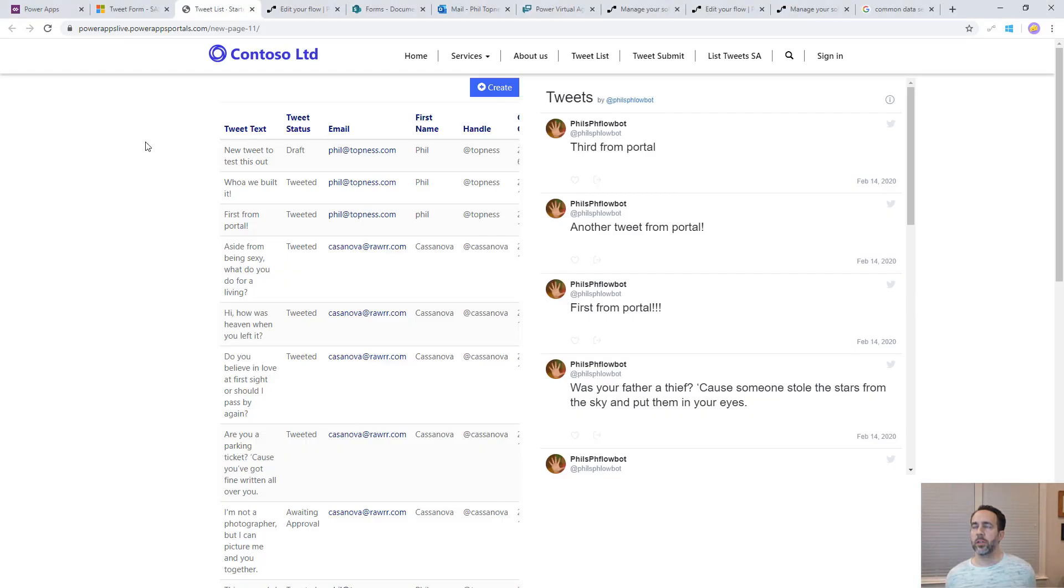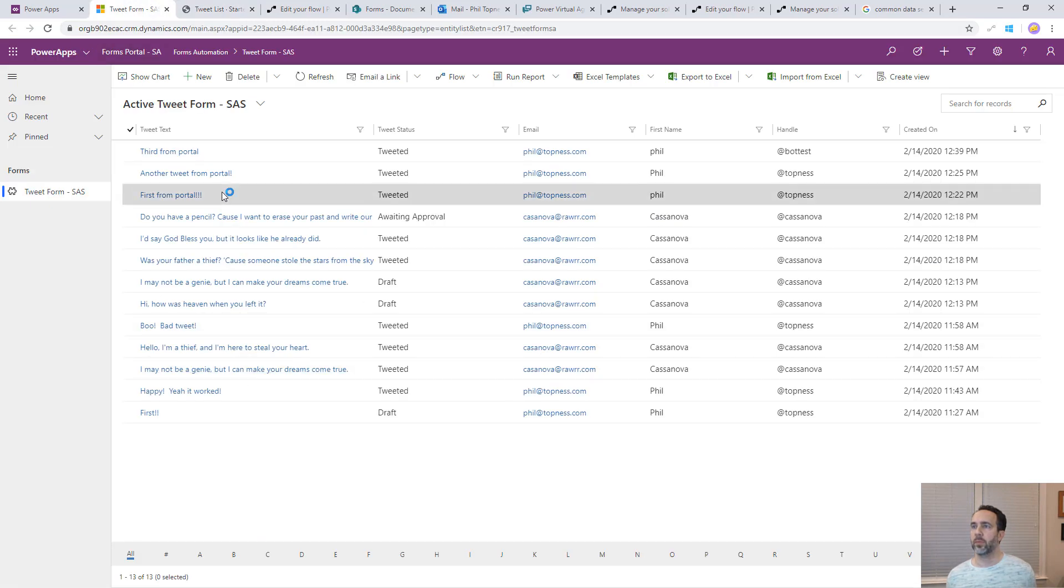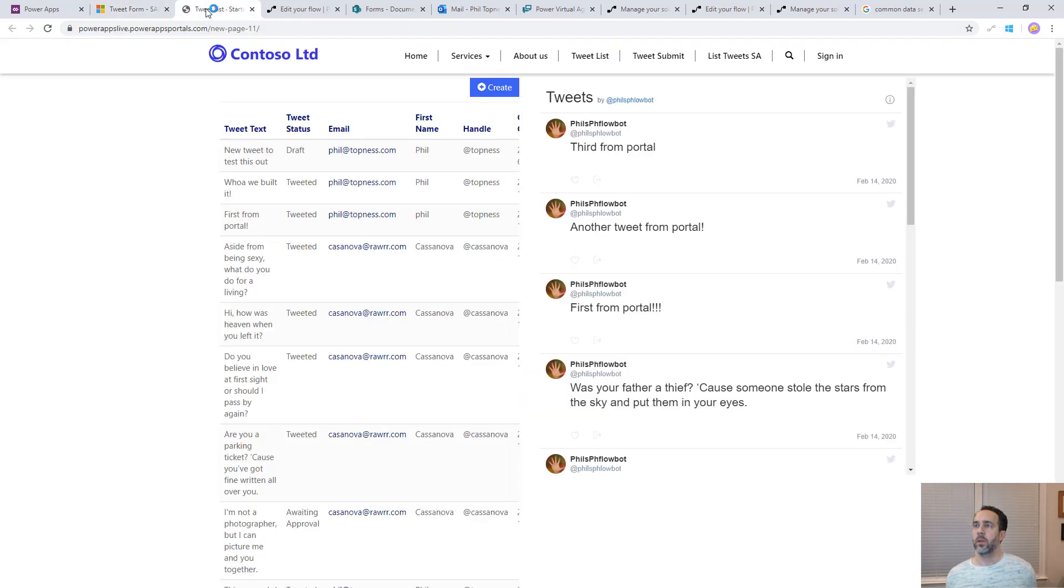I'm going to put this on this portal that I built as part of a previous project and you can watch the build-out of this forms automation portal which takes forms out of paper, PDFs, and directly into this model-driven app here. I also built a portal on top of that data and also show Twitter in this portal.